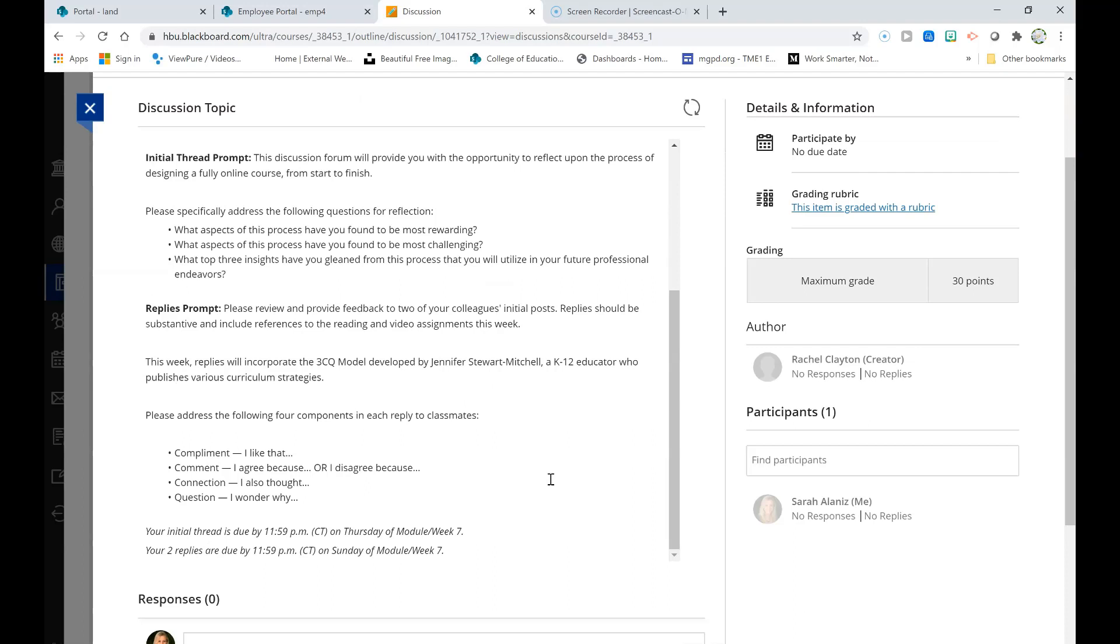Please review and provide feedback to two of your colleagues' initial posts. Please remember to reply with substantial feedback, including references to the reading and video assignments this week. In your replies, you will want to utilize the 3CQ model, including a compliment, a comment, a point of connection, and a question.